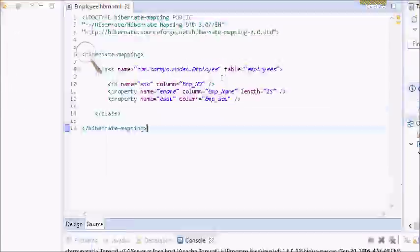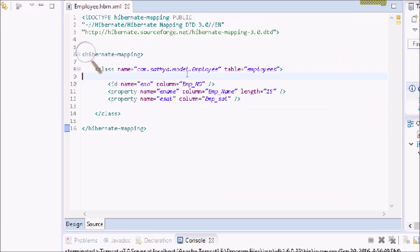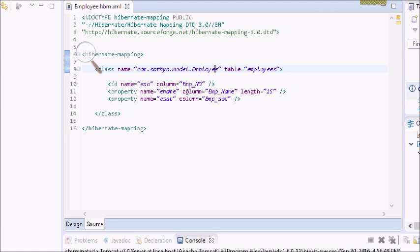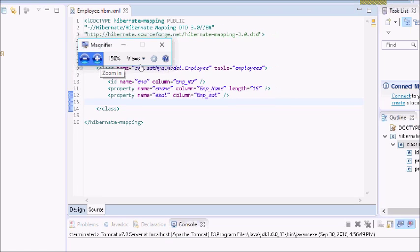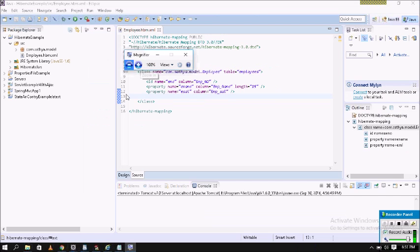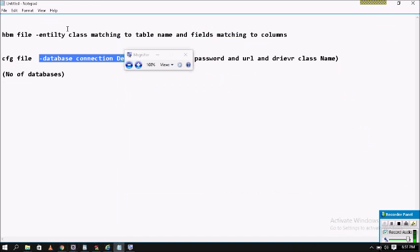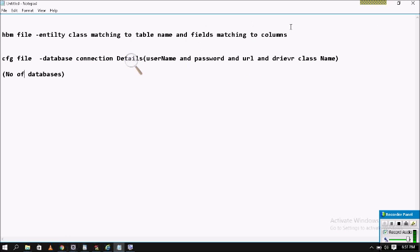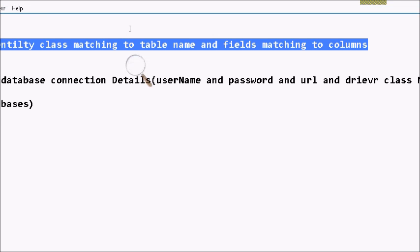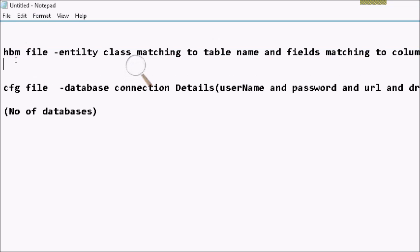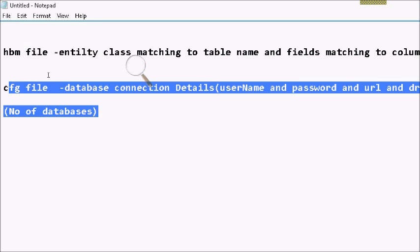Hi friends, last video I completed the Hibernate mapping file. Now in this video I will complete the Hibernate configuration file, that is the cfg file. The cfg file is used to establish the connection with the database.